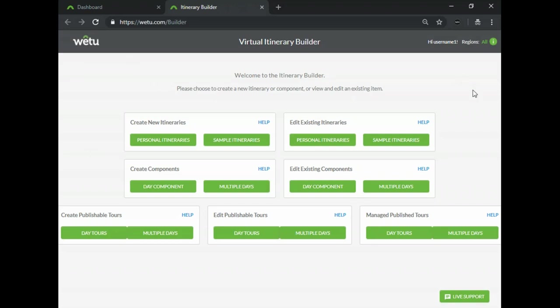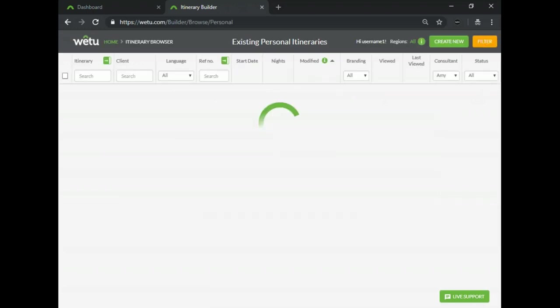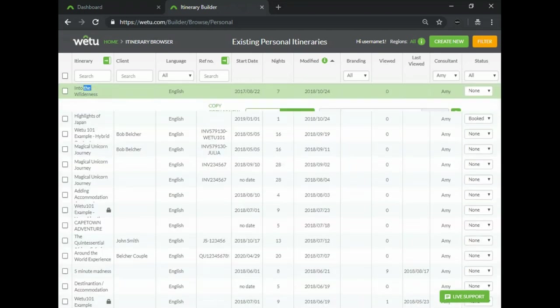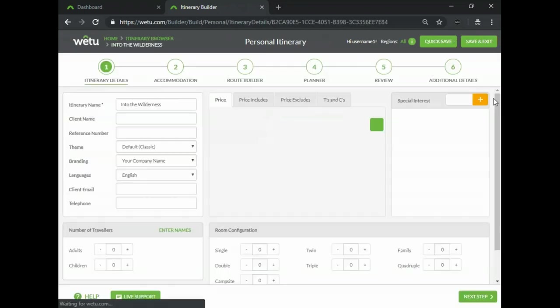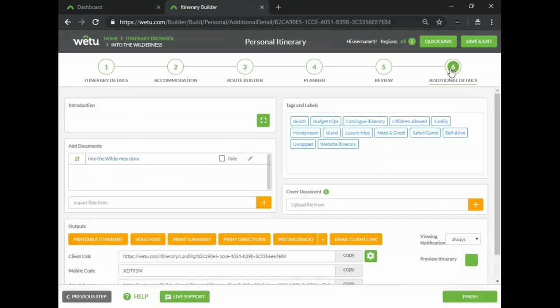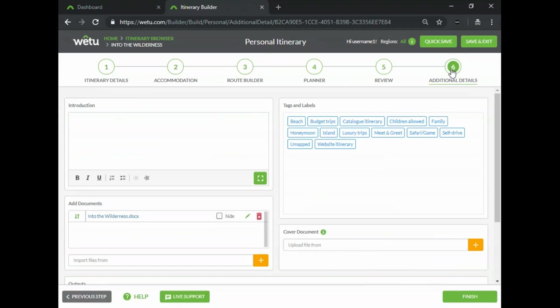So the second topic for business intelligence will be tags and labels. You'll find tags and labels in your itineraries while you are building them on the last step of your builder. Tags and labels allow you to set up company-wide categories which you can then assign to a particular itinerary, component or day tour.